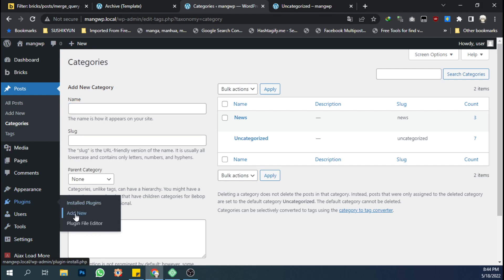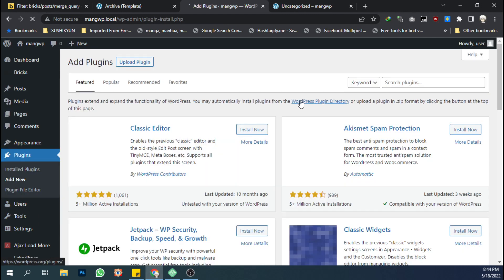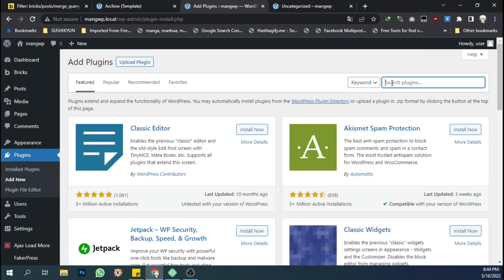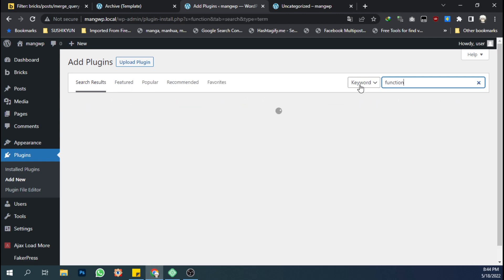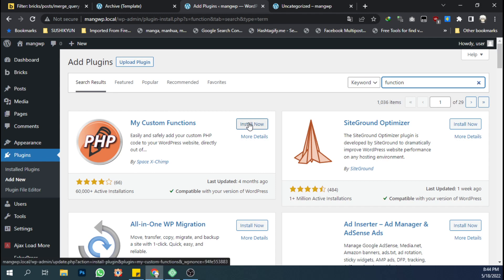Let's see, I don't have the function plugin. I will install it first. I will pick My Custom Functions.